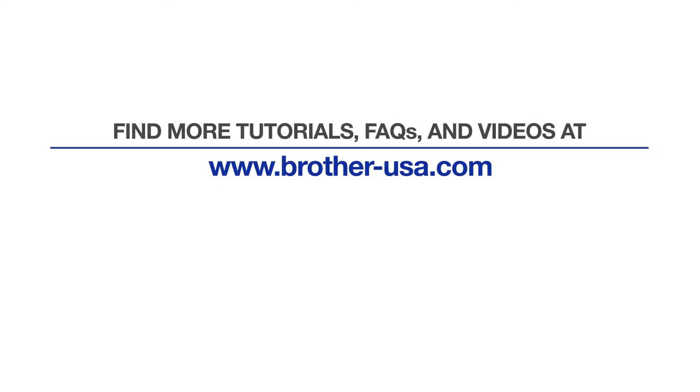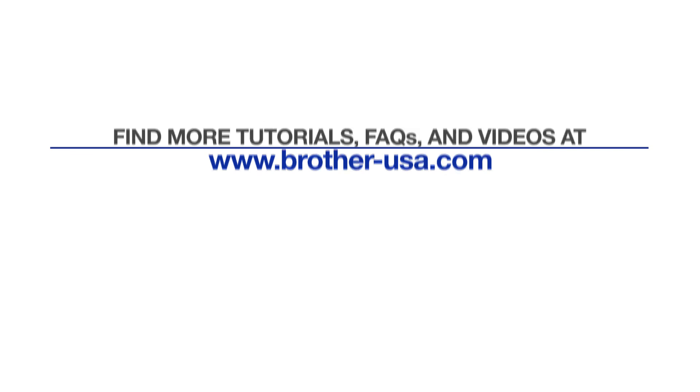For more tutorials, FAQs, and videos, visit us at www.brother-usa.com. Thank you for choosing Brother.